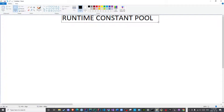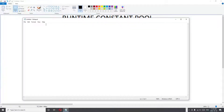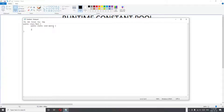Let us discuss the runtime constant pool, but I feel we should start with an example before we start defining it. So I have notepad ready this time. I will create a basic program — the same as the one I created in the previous lecture — just one line, one simple instruction, which is to print a string, within a void main method, simply to show you the difference between the constant pool and the runtime constant pool.